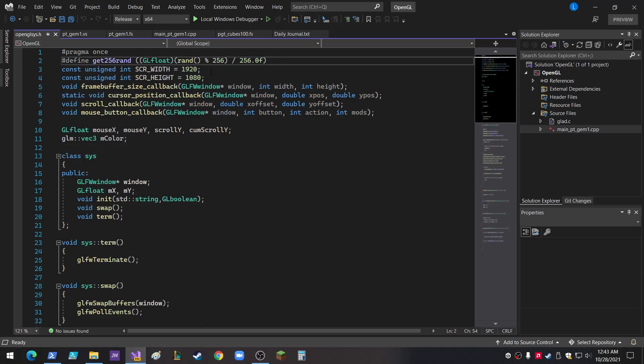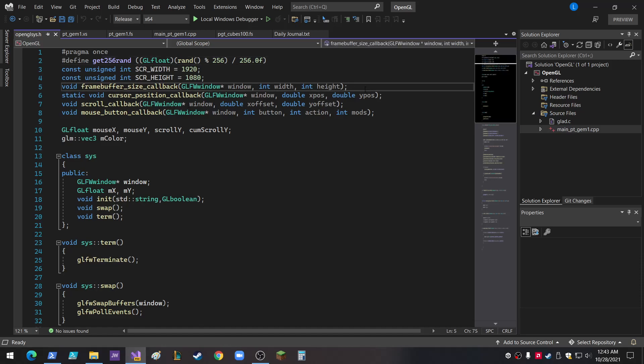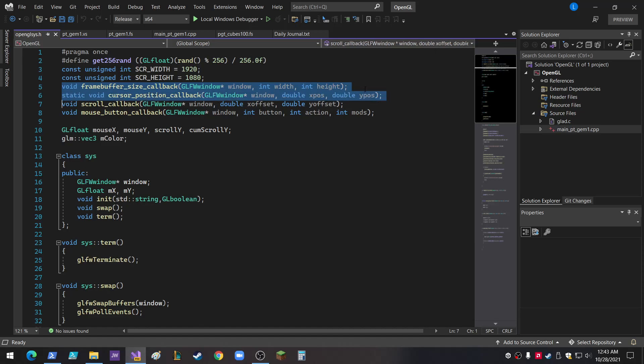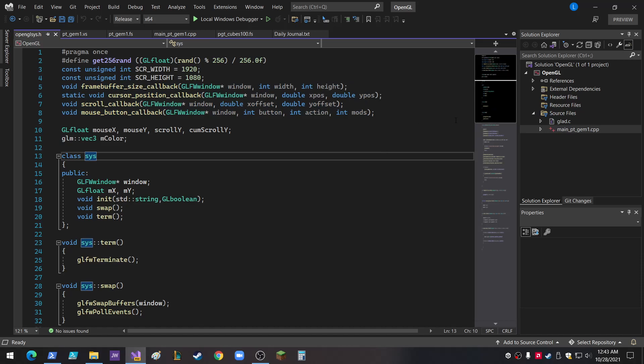So I've got the random up there. I've got the screen width and height. I moved the frame buffer size callback, cursor position callback, scroll callback, and mouse button callback. I moved those into this .h file.